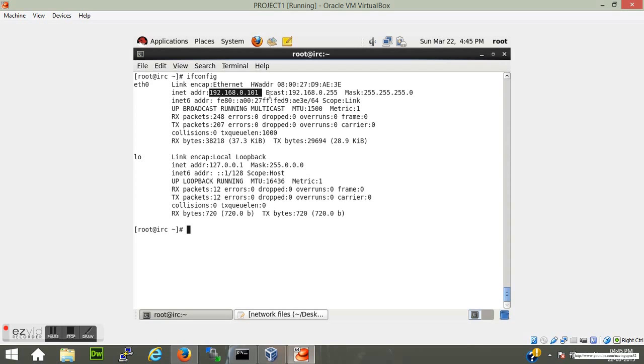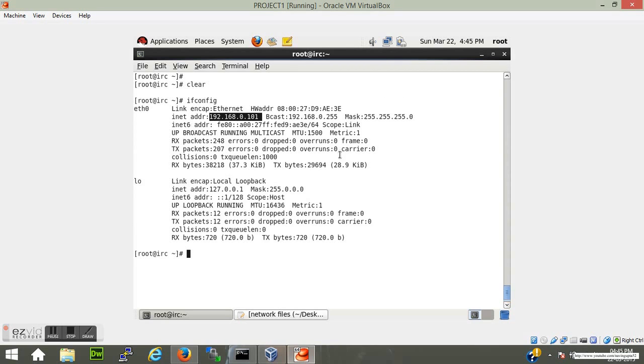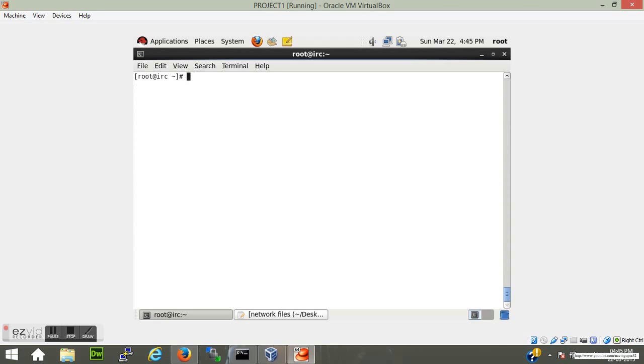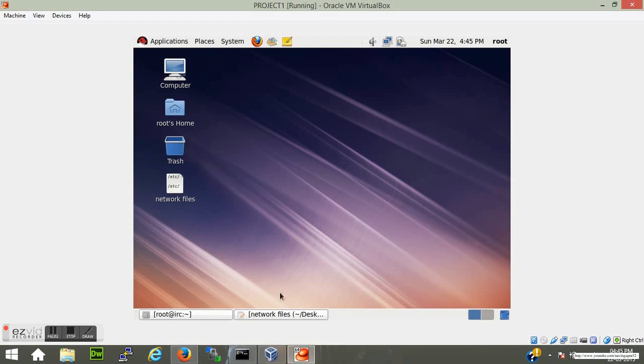The problem with dynamic IP is suppose we have hardcoded this IP into some other network file. If this IP changes on next reboot of this machine, you won't be able to connect remotely to this server. So it's a good practice to set a static IP so you don't face any problem and don't have to rework on the same thing again and again.